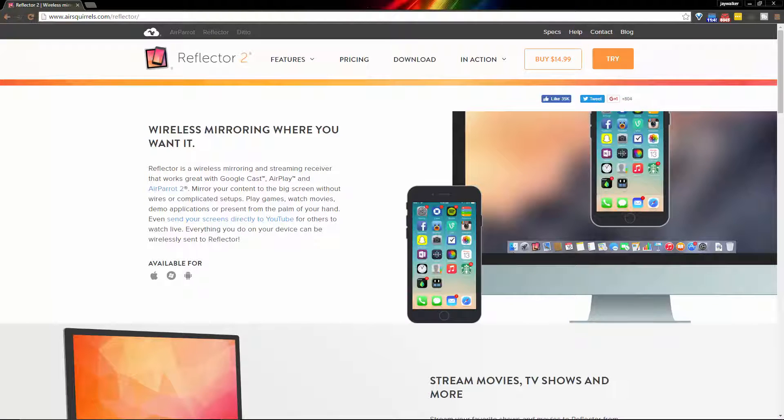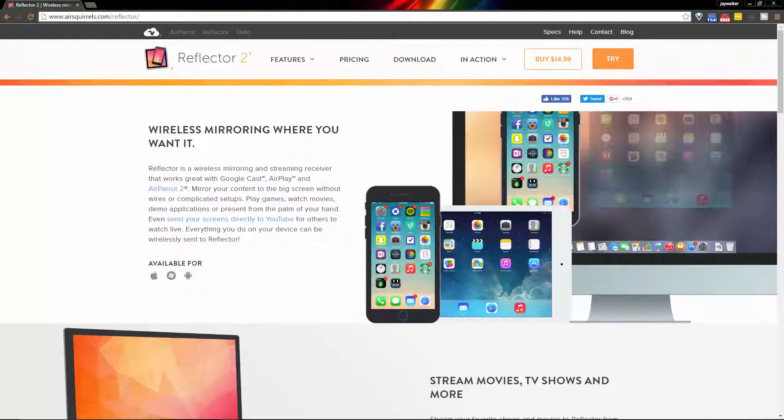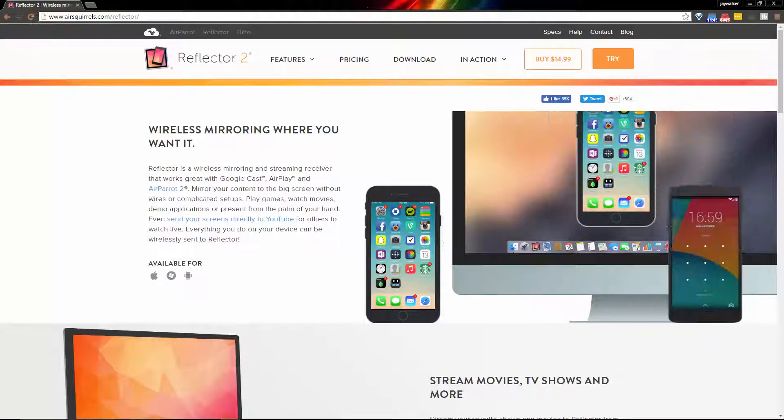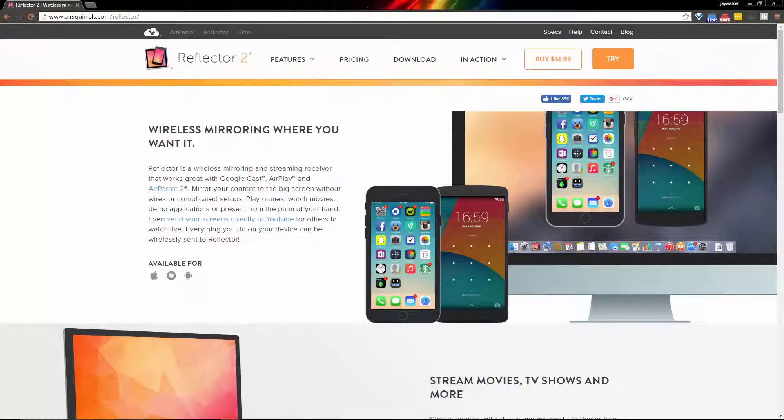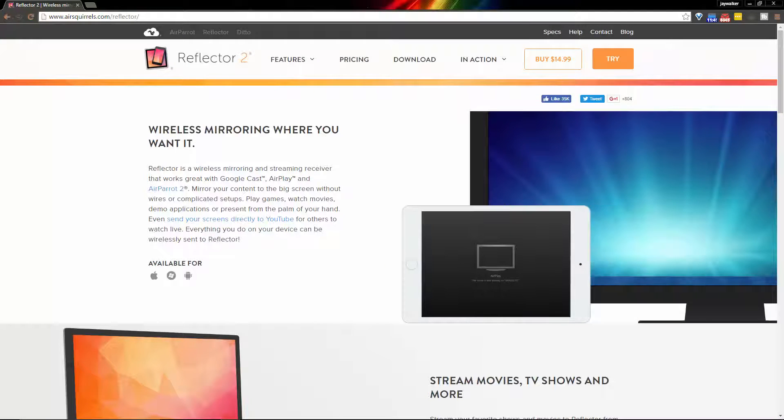The difference between Reflector 2 and their most popular Air Parrot 2 app is that Reflector will emulate the Apple TV's AirPlay feature and it will also take advantage of the Google casting feature used on Android devices.